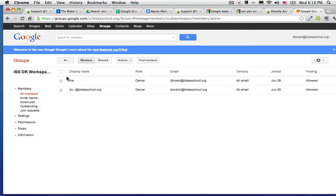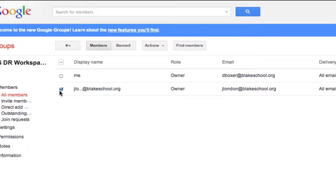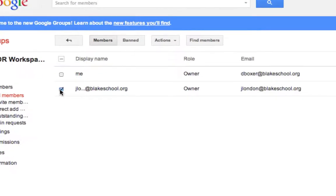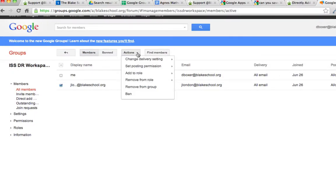Once you do so, select the members of the group that you want to remove. Highlight those members by checking the checkbox next to their name, and go under Actions to remove from group.